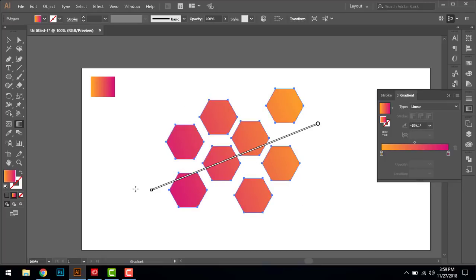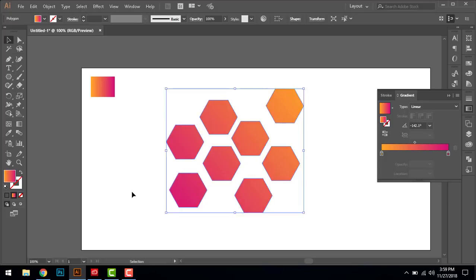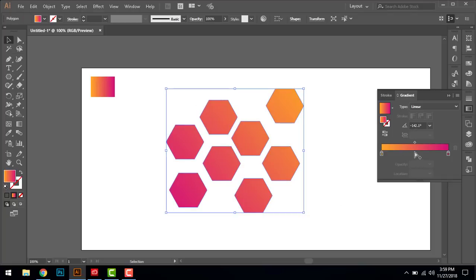So you can play around with it anytime, anywhere. Last tip: most people don't know how to delete the gradient.